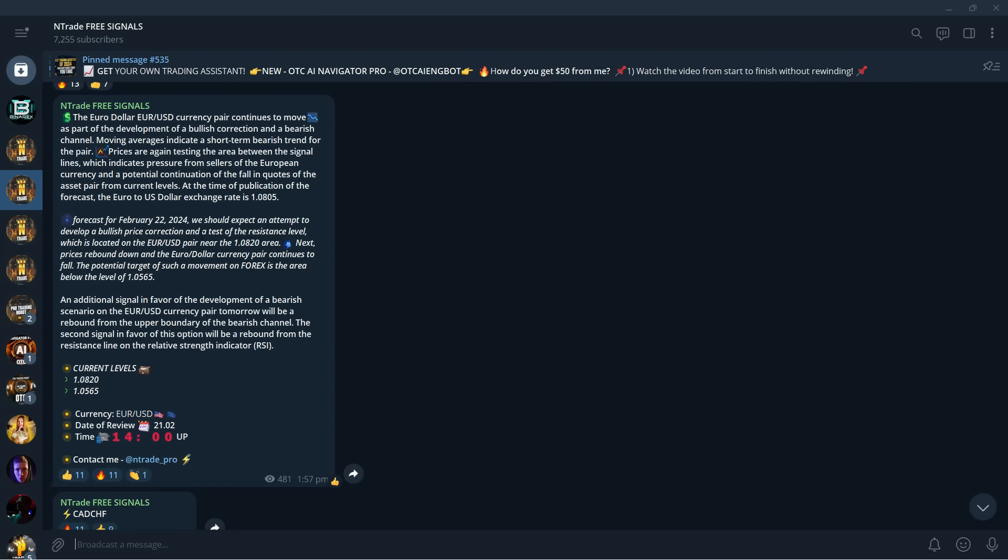So this is going to be very helpful for you if you're looking to take trades yourself. So make sure to join. Link is in the description below. And now let's get into strategy settings.